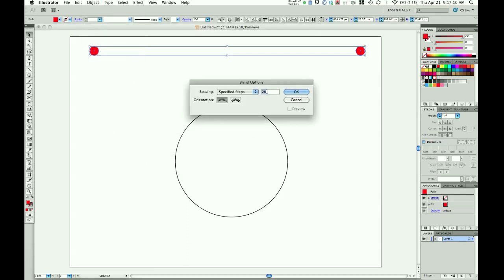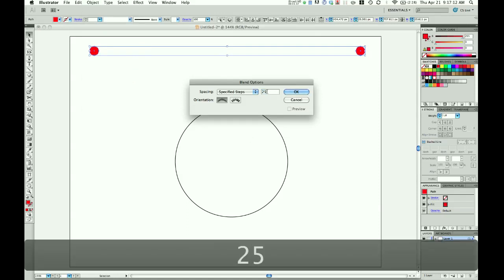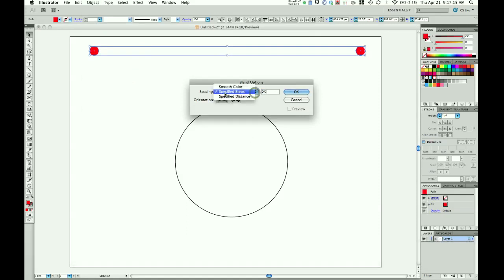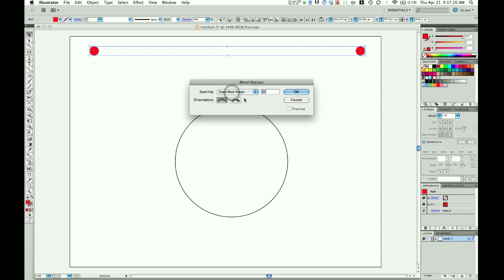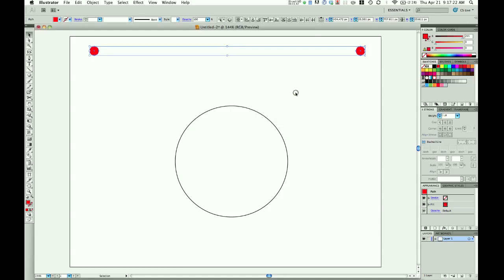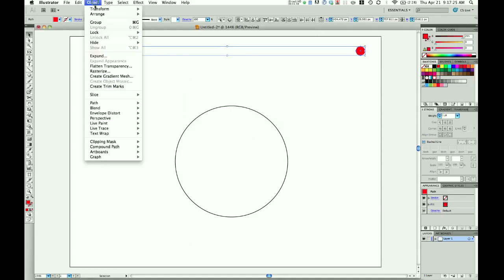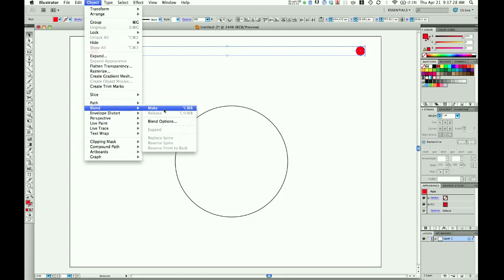I want about 25 circles. I have the spacing set on specified steps, not on smooth color. Click OK, then Object > Blend > Make. This will give us our 25 circles.